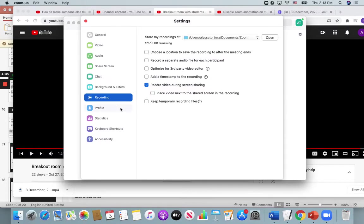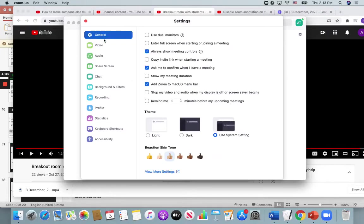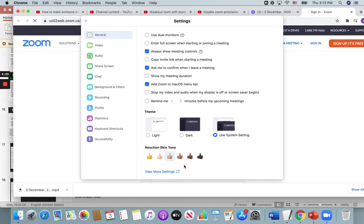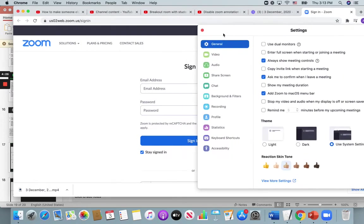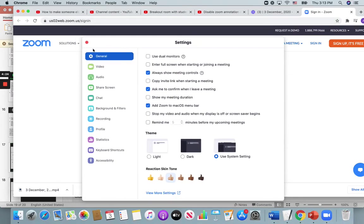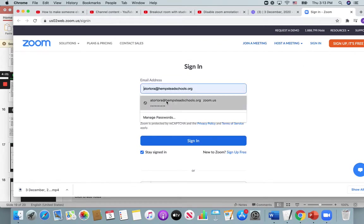But most of the settings that you might want to enable, you can find under view more settings. So you actually have to log into your account to do this. So I'm going to X out of this and I'm going to sign in.